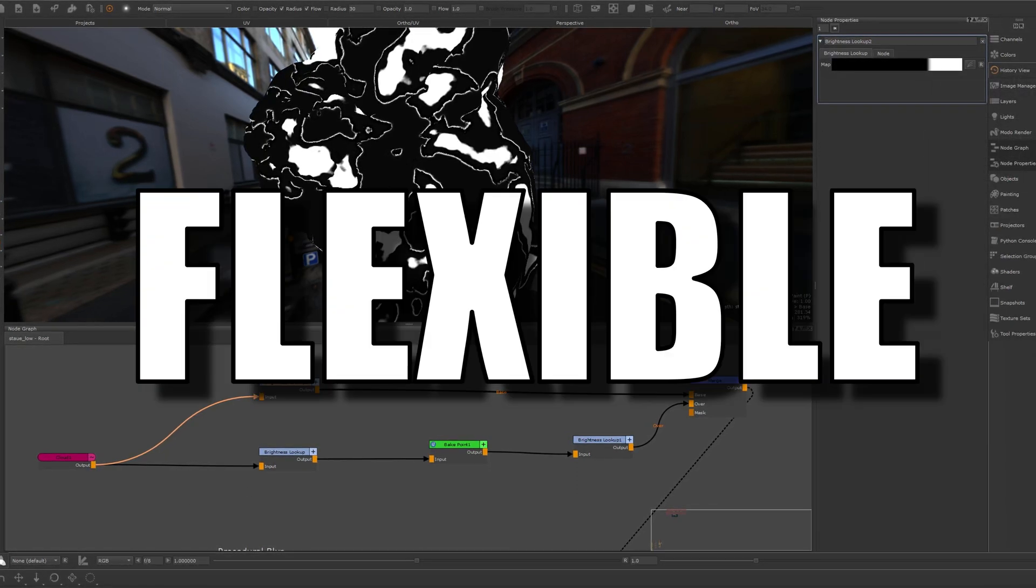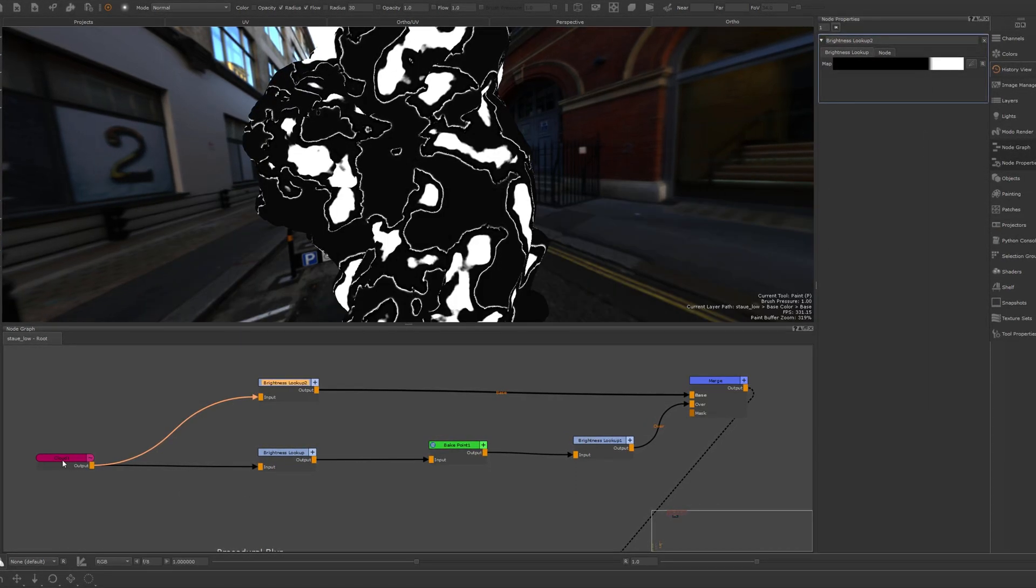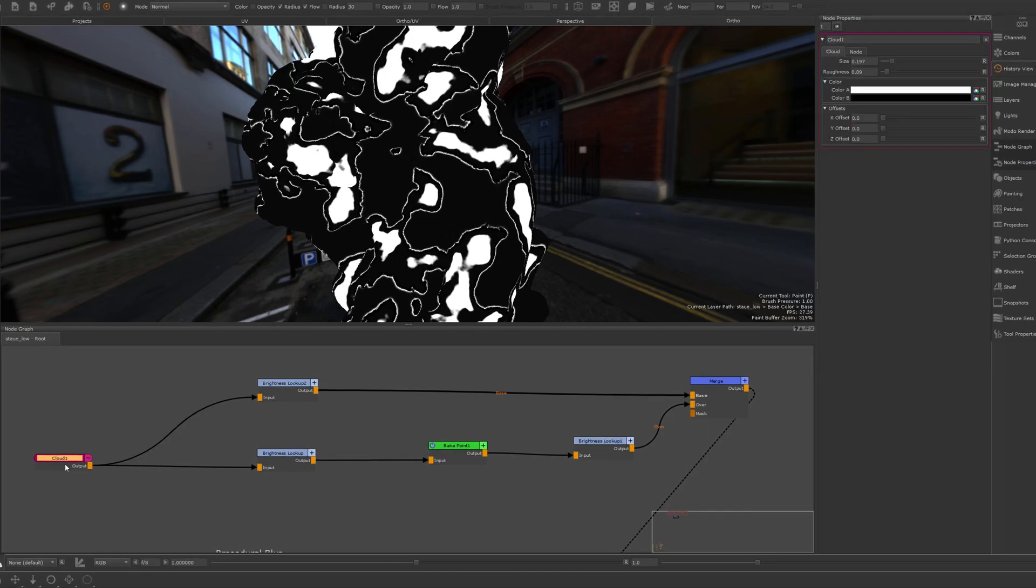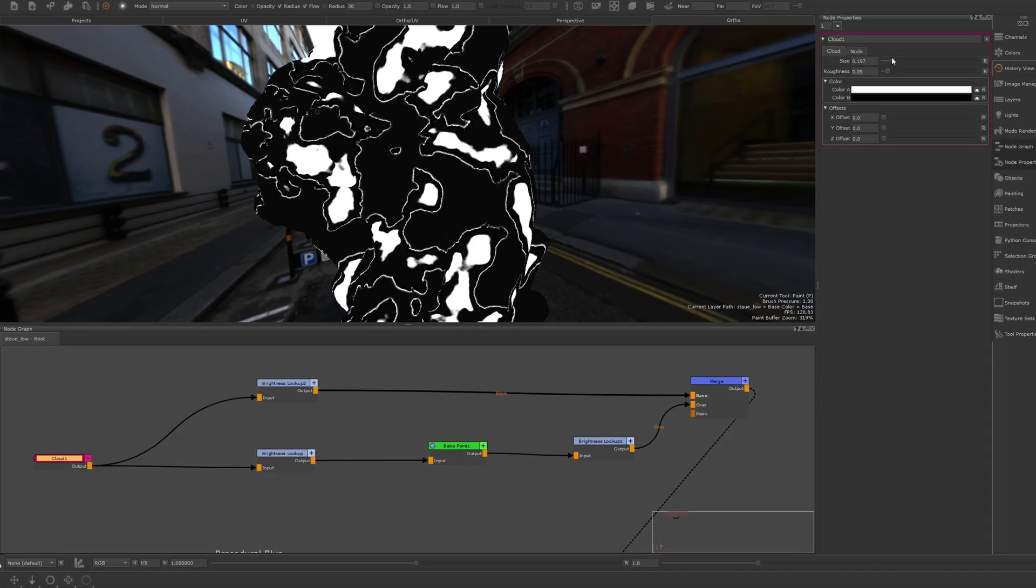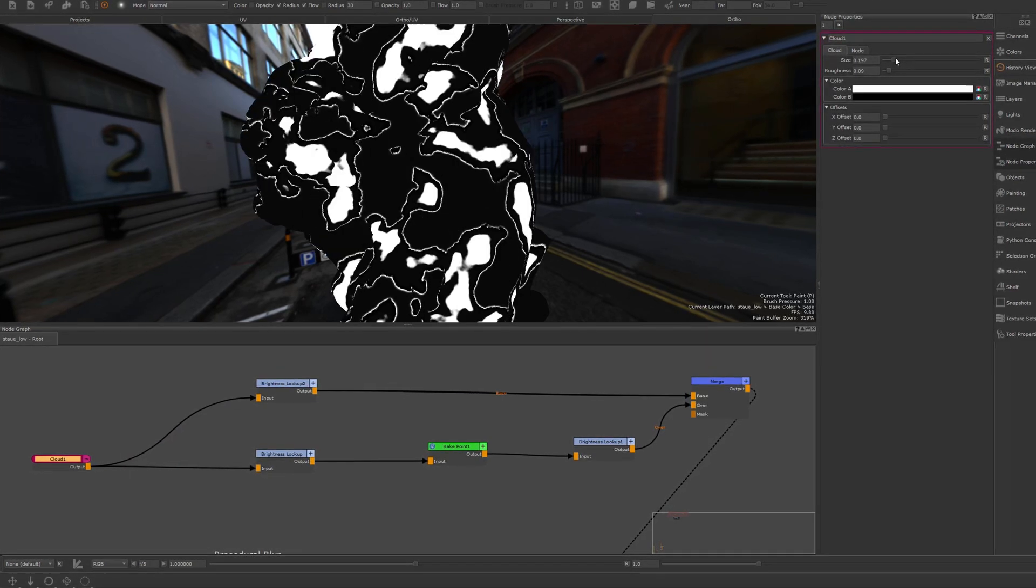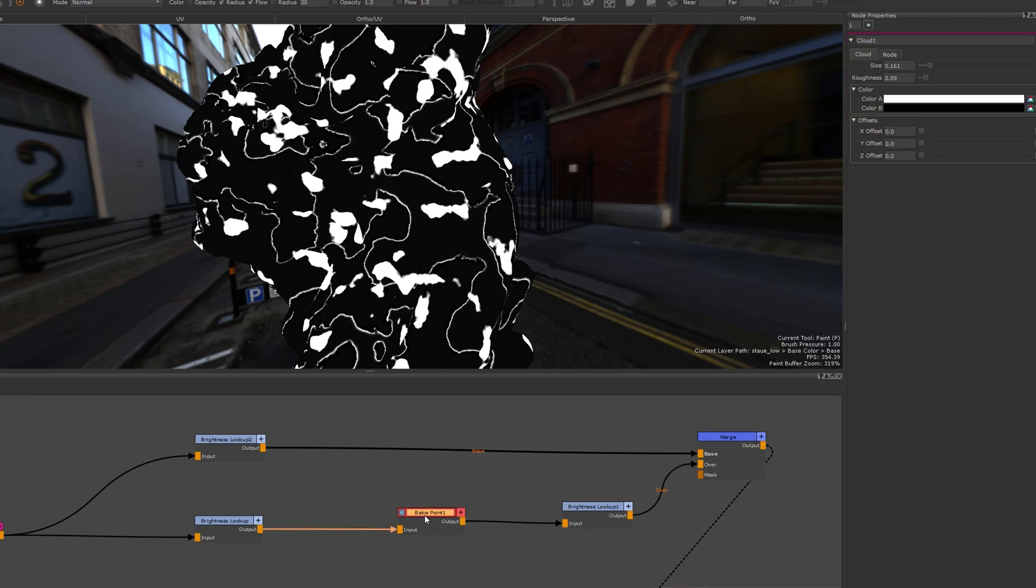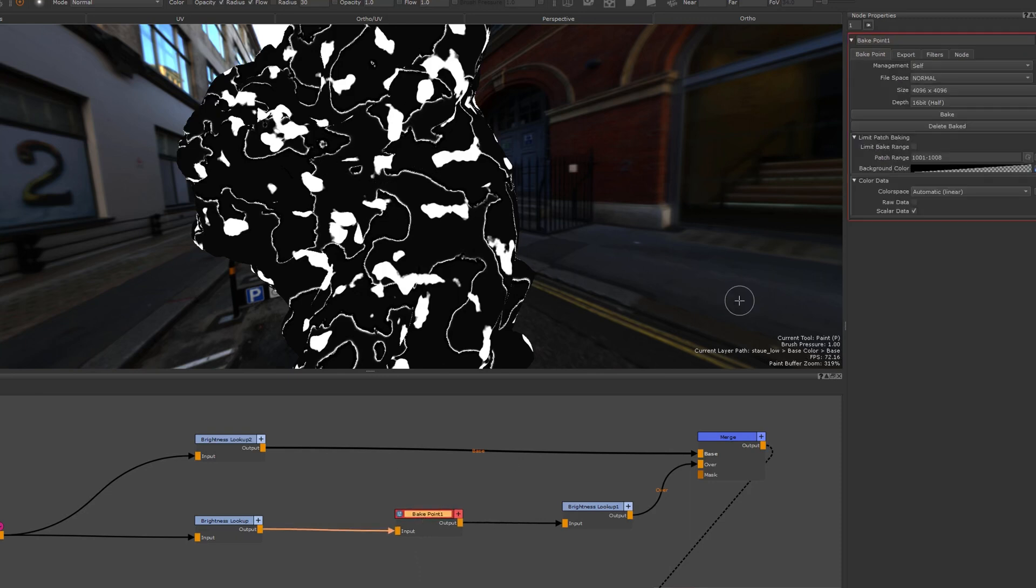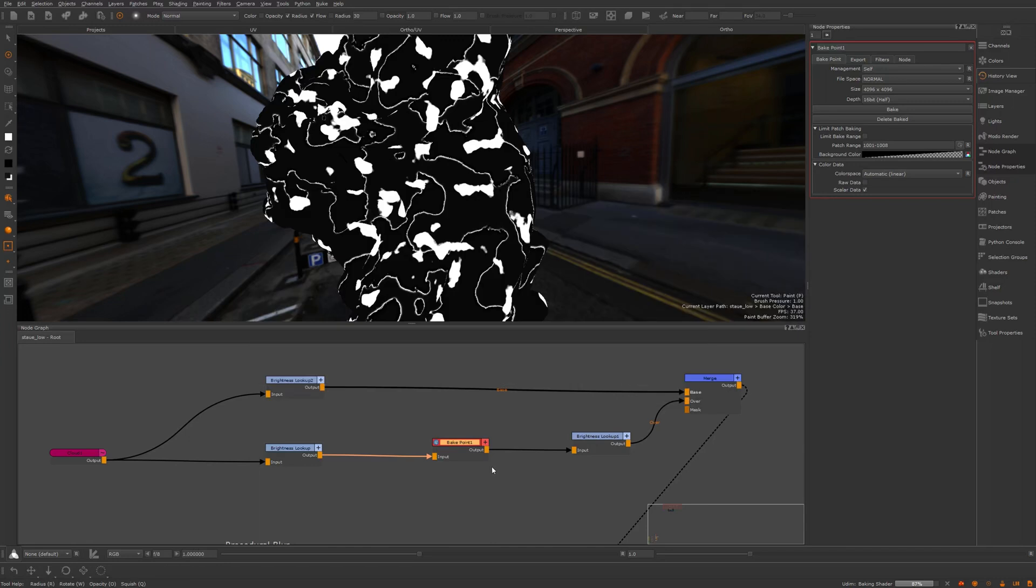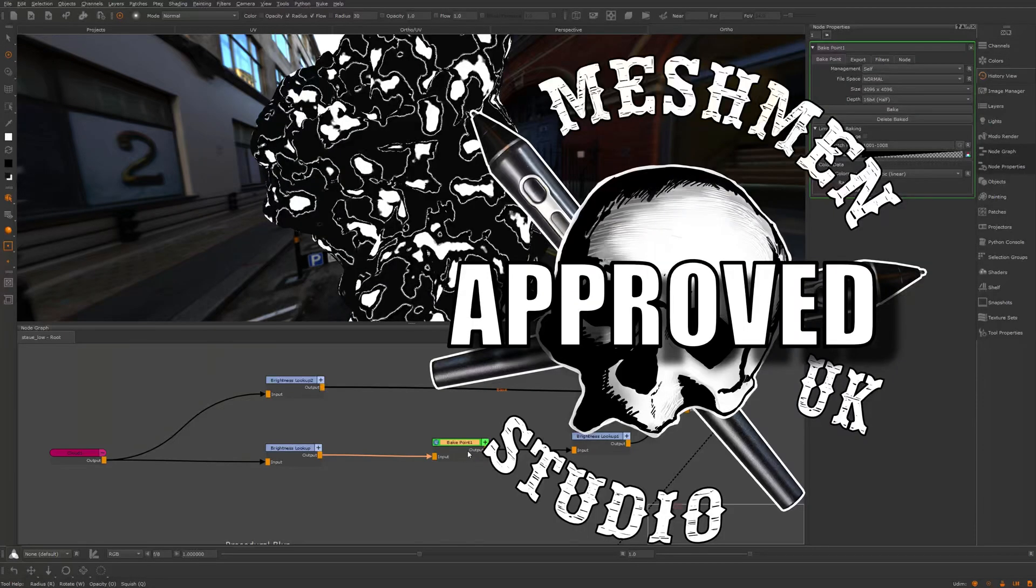And the beauty of this now here, if I go to my original cloud and change something here, let's say we want to change the size of this. If I now rerun this bake point here, we'll reapply this. This technique was very difficult to achieve previously in a non-destructive way. But now it's something we can do easily. Another Meshman approved feature. Thanks for this Foundry.